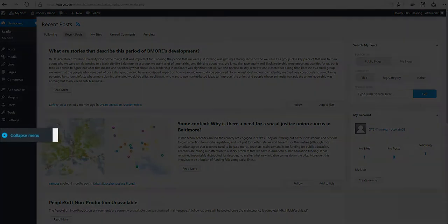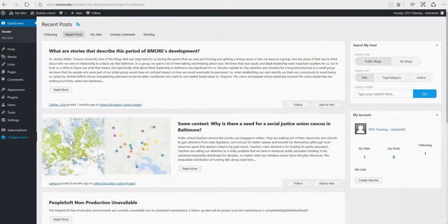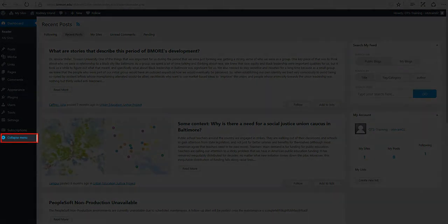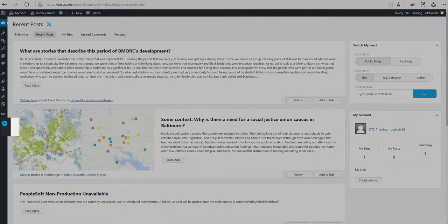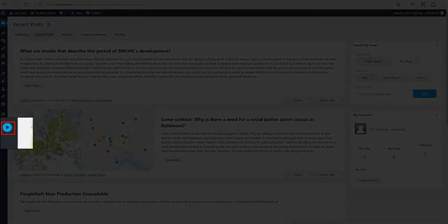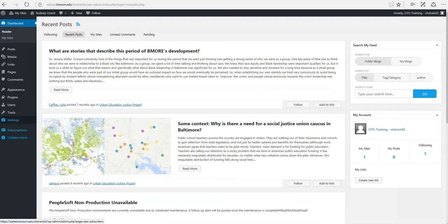And finally, Collapse Menu. At the bottom of the menu, you'll see a link called Collapse Menu. Clicking this will hide the menu and simply display their icons instead. Click the small arrow icon again to expand the menu.